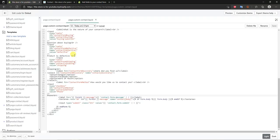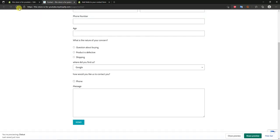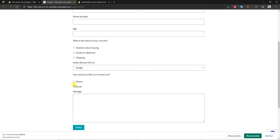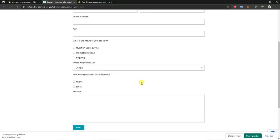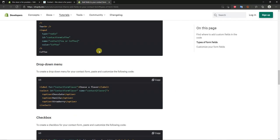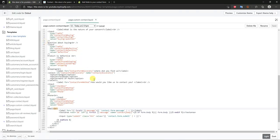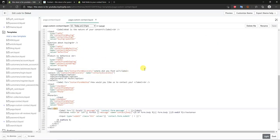To add a second checkbox option, copy the input, paste it below, and change the value and text to 'email'. Click Save, refresh, and you can now select phone, email, or both. This is how you add custom fields to your Shopify contact form. It may seem intimidating at first but Shopify provides all the code — you just paste it in and edit it. If you enjoyed this video, leave a thumbs up and subscribe for more tutorials.